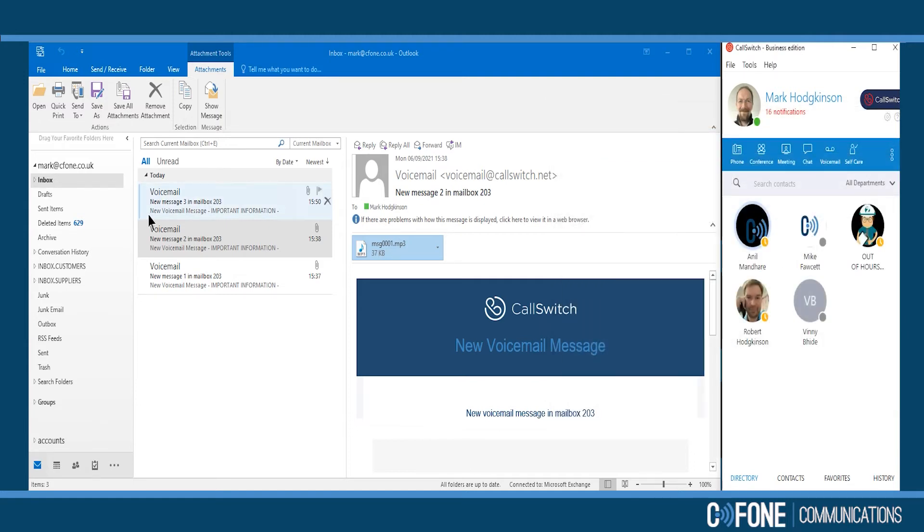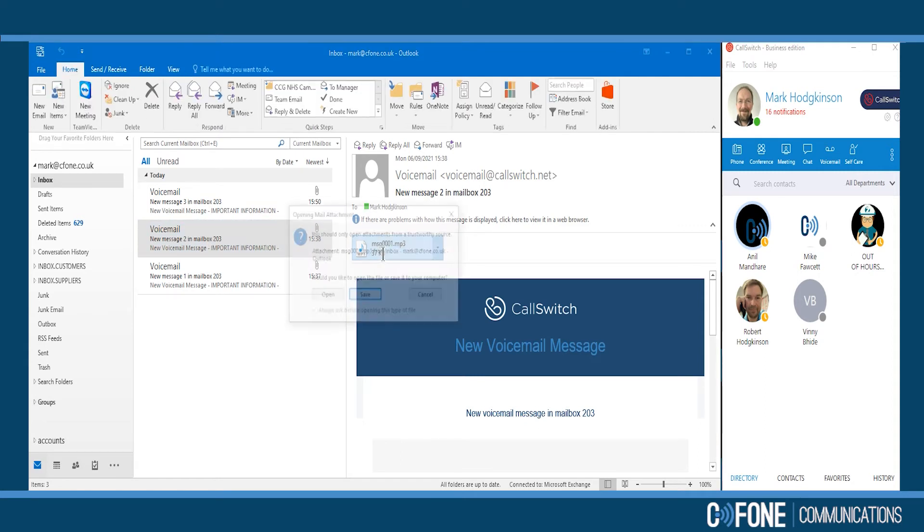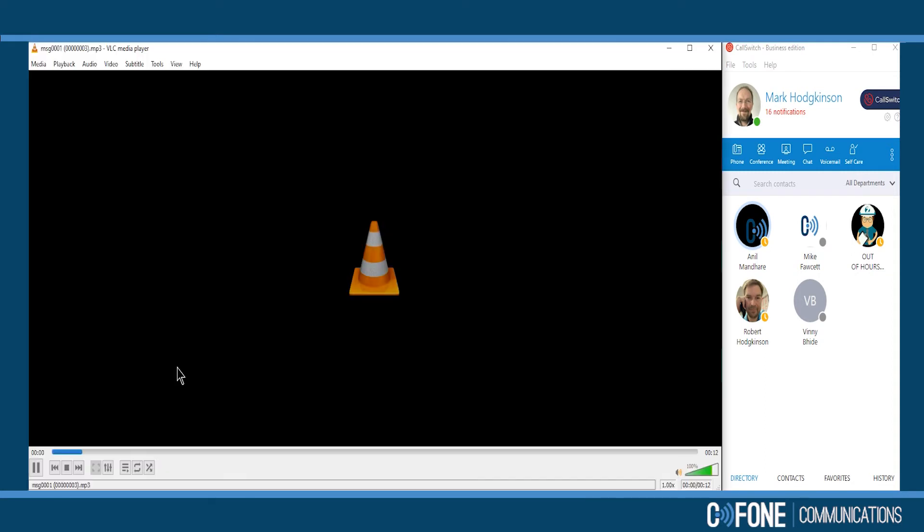Or alternatively, as an email, straight to your inbox, double-click the attachment and you're ready to listen to the voicemail.